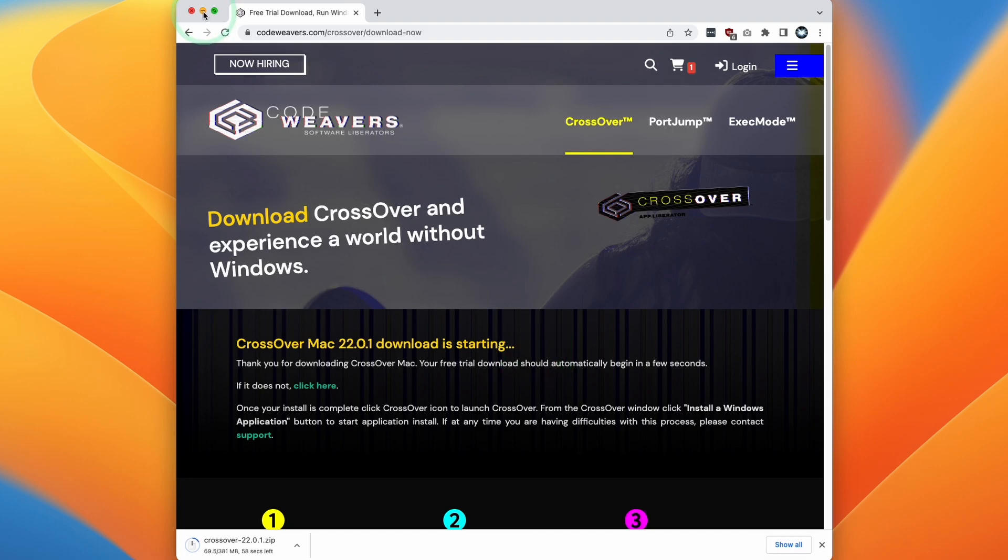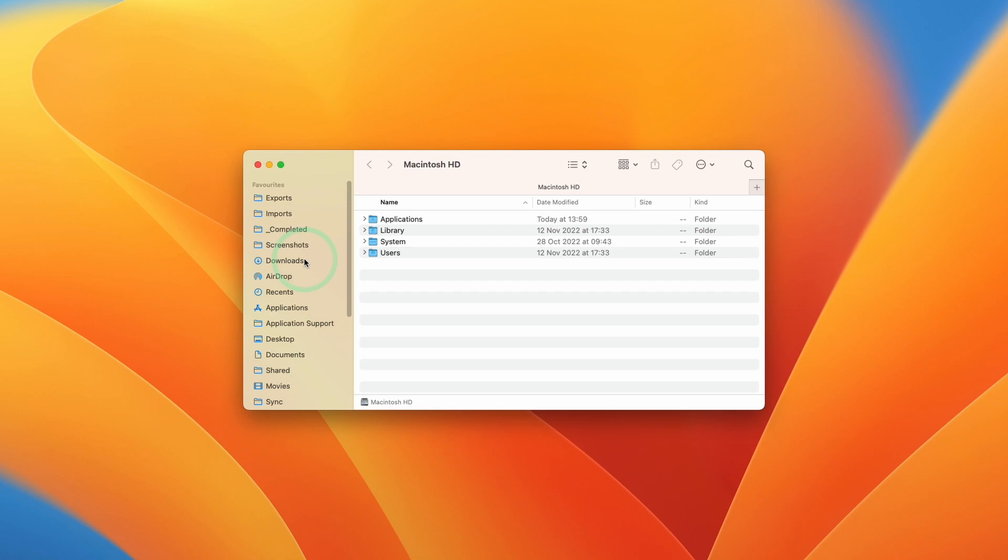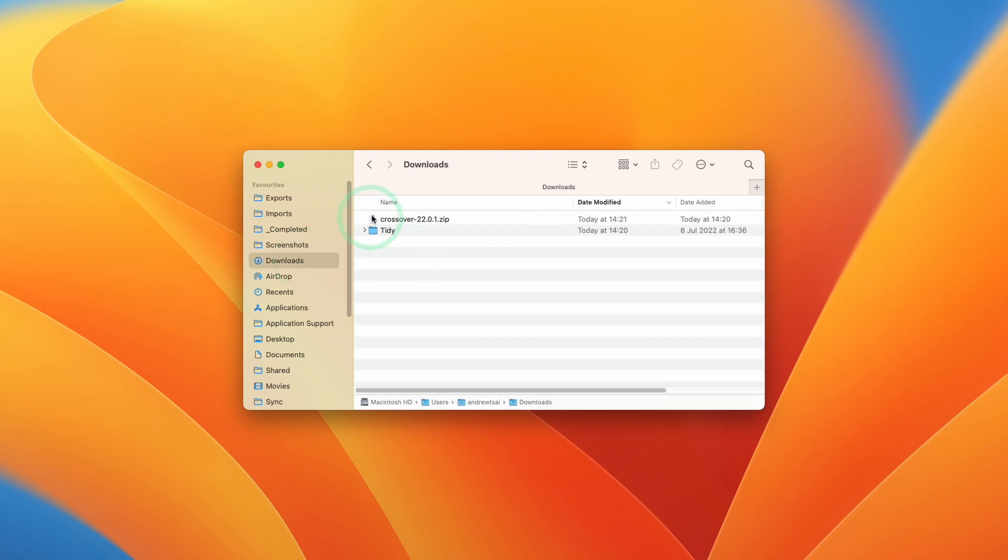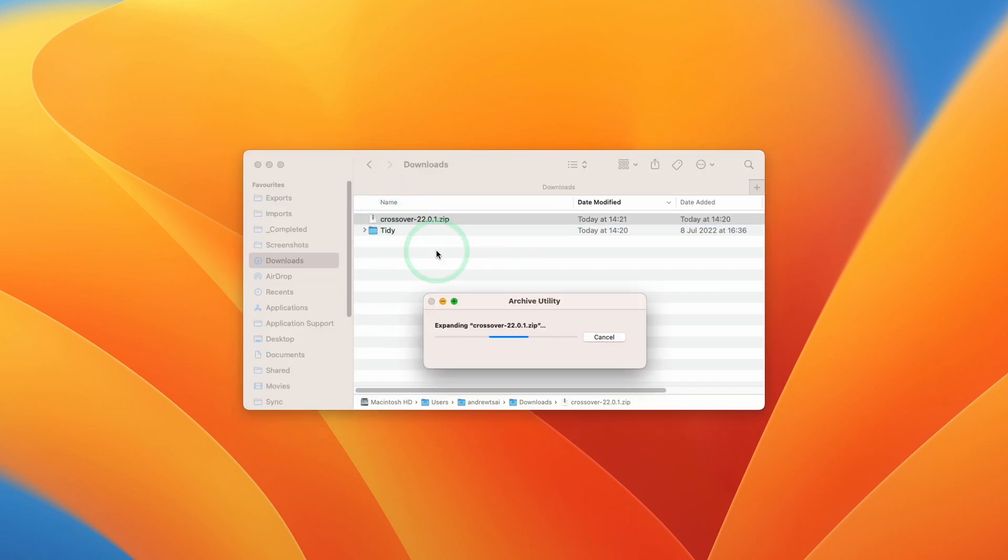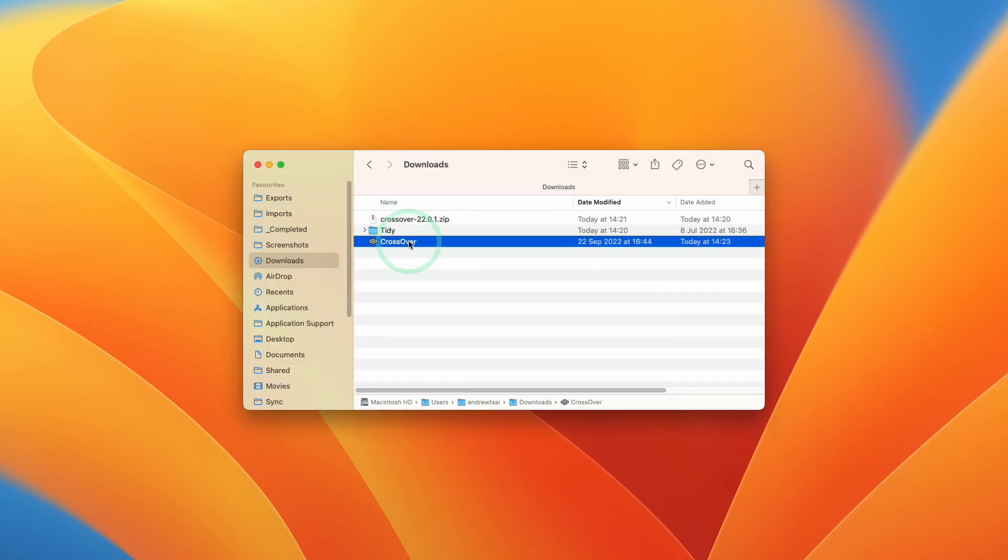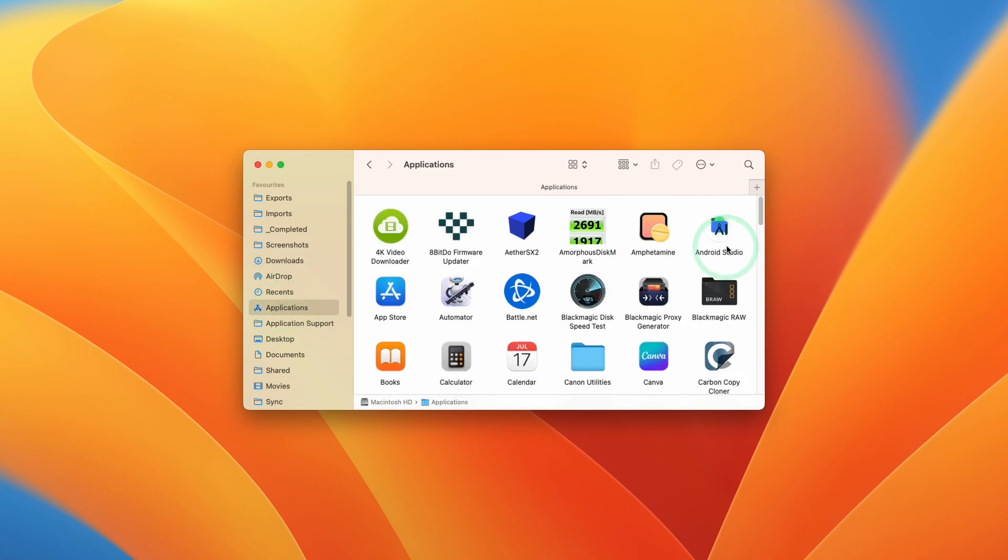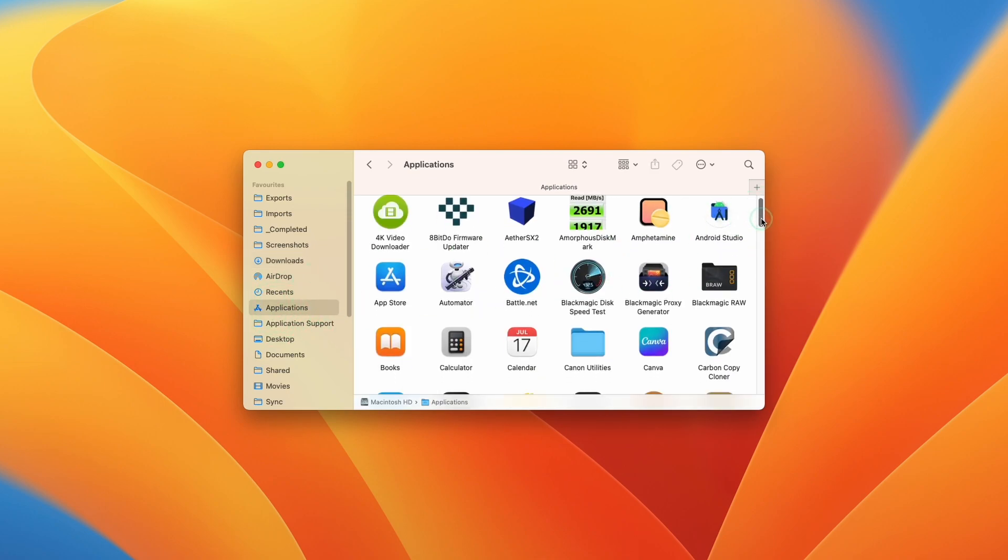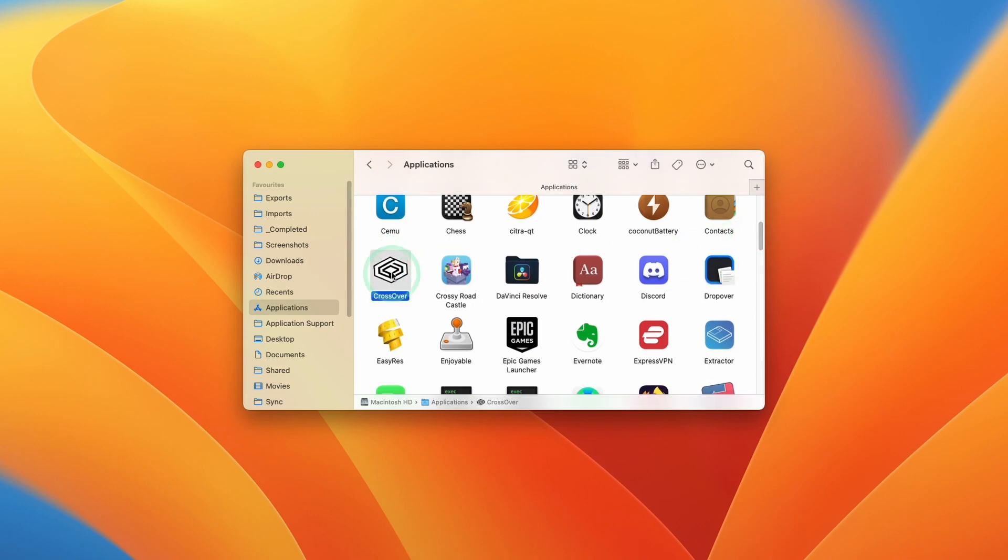So once the download's complete, we're going to go ahead and minimize this. Then we're going to go to Finder, and then we're going to go to our Downloads folder. So once the file's downloaded, we're going to have the crossover.zip, and what we're going to do is double-click and then extract this application. So once the file has extracted, what we're going to do is drag and drop this into our Applications folder, and then let go. So we're going to go to Applications and then scroll down, and then we're going to find CrossOver. So just double-click on this to launch it for the first time.